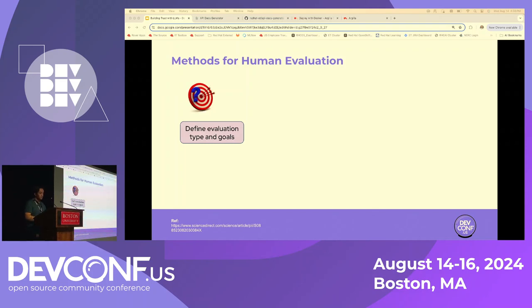There are certain rules under which we evaluate and assign humans as evaluators, as described on this slide.